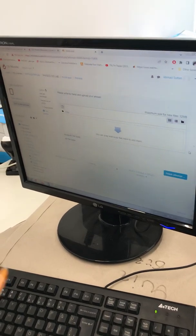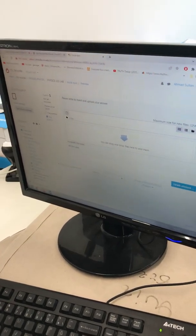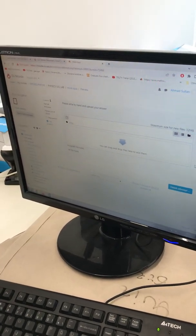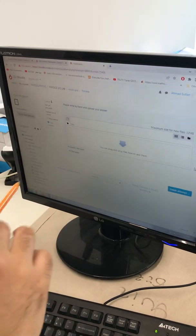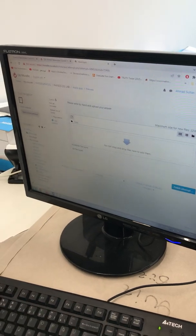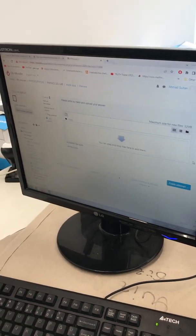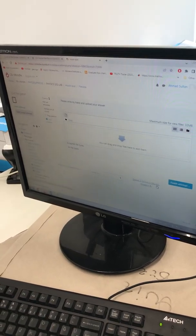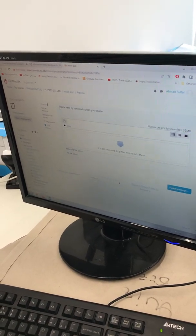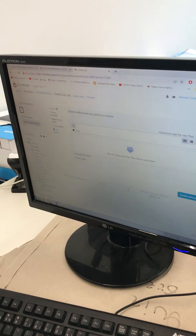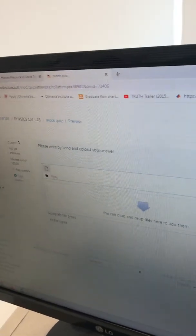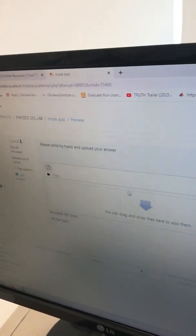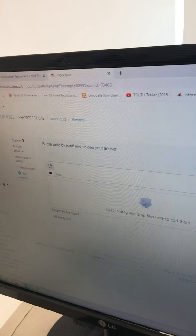This video will show you how to upload your work on Moodle when you have a quiz. Let's say the quiz here has a question: please write by hand and upload your answer. You see...